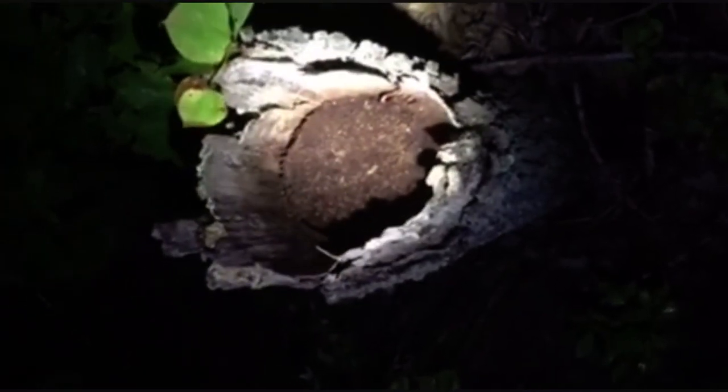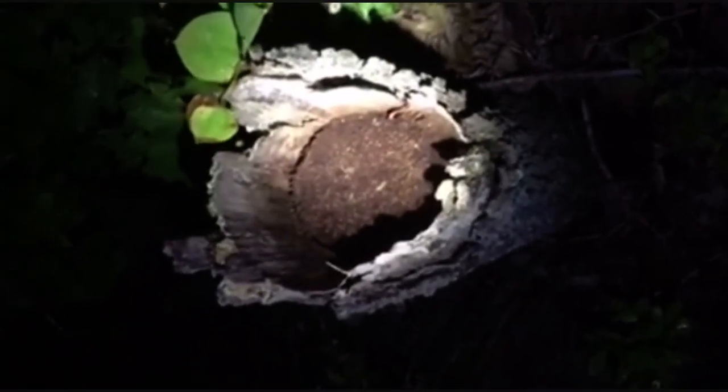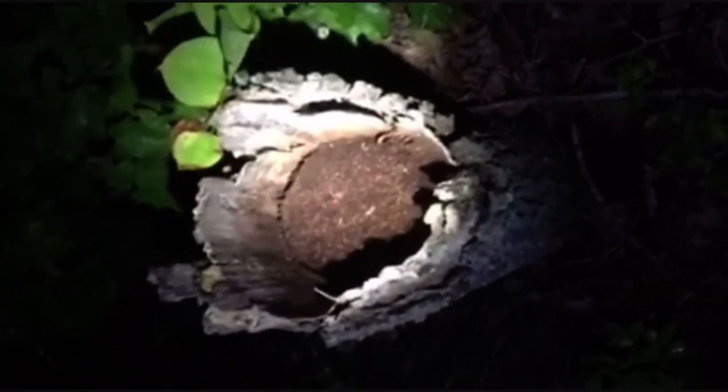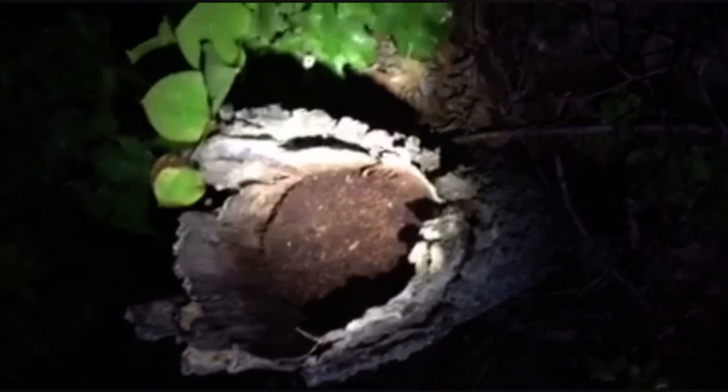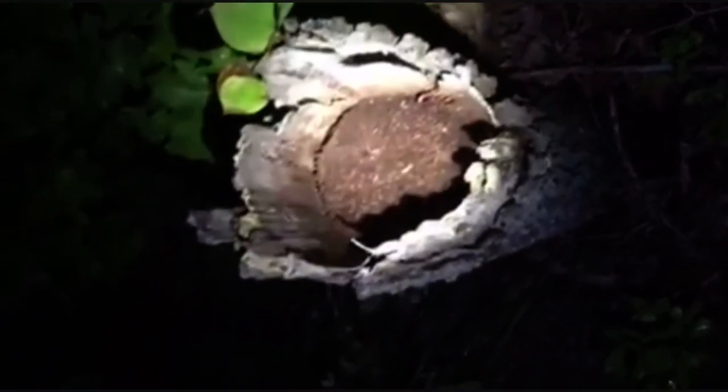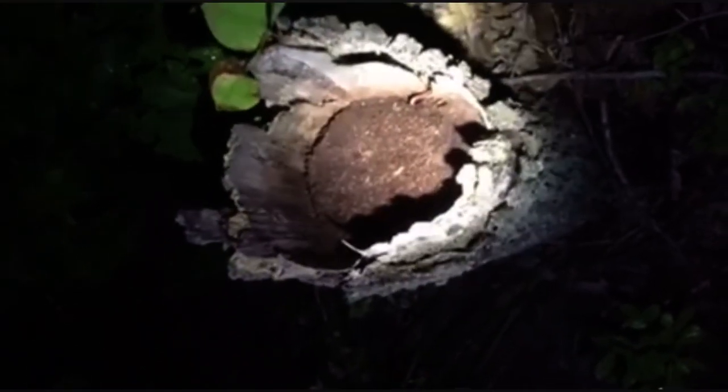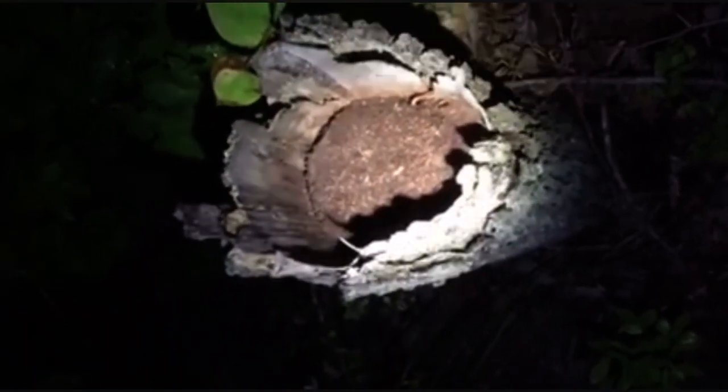I believe this is where Bigfoot takes a shit. Sometimes he poops inside these things. It's like Bigfoot shit in there. This toilet.